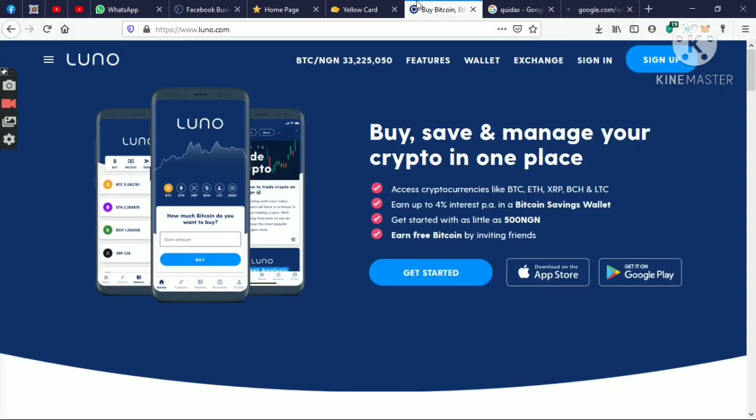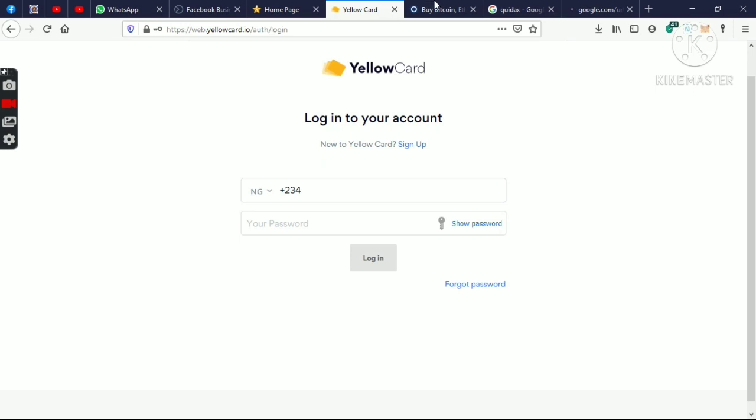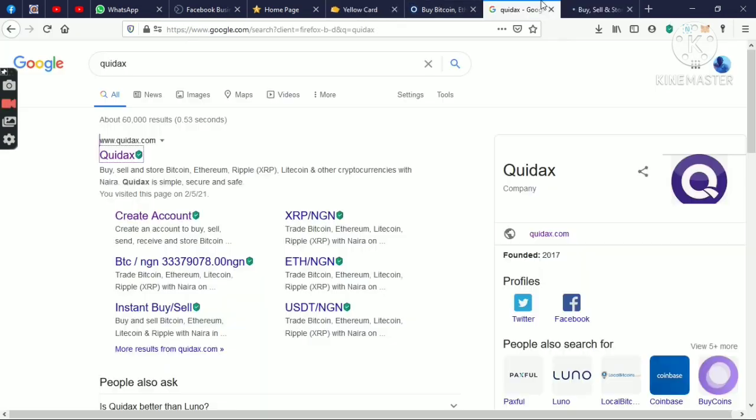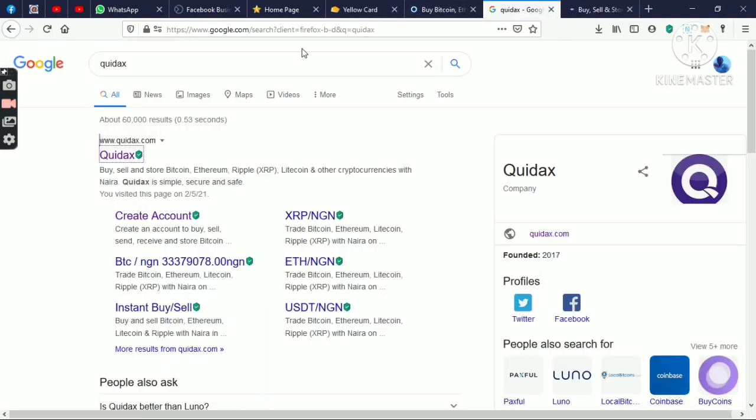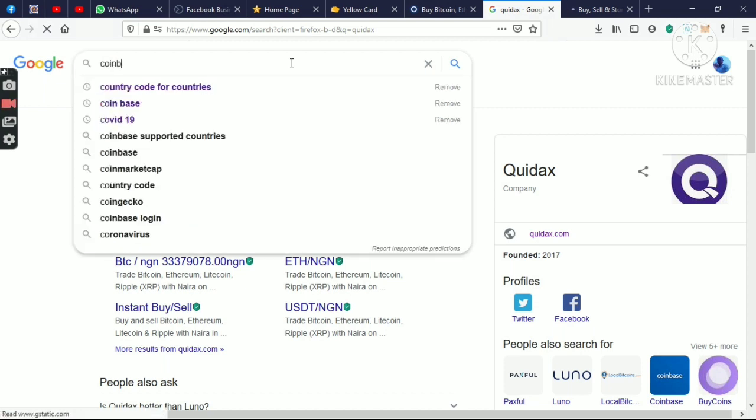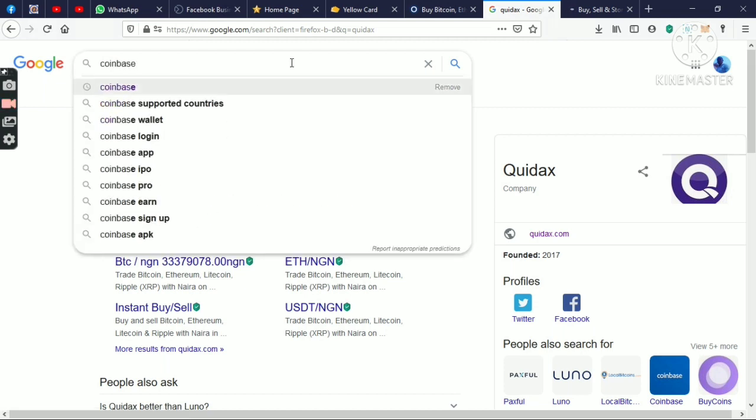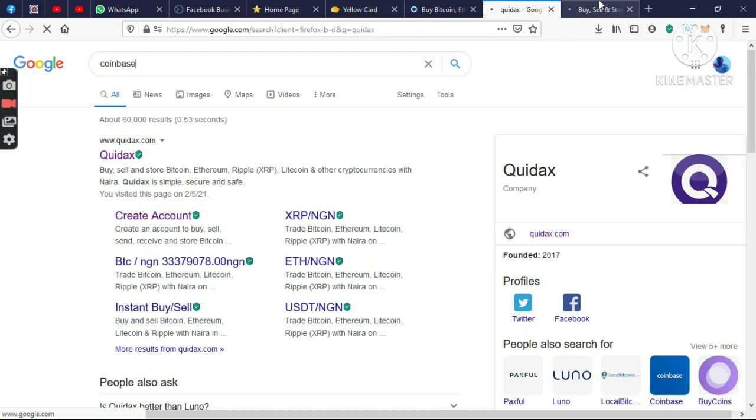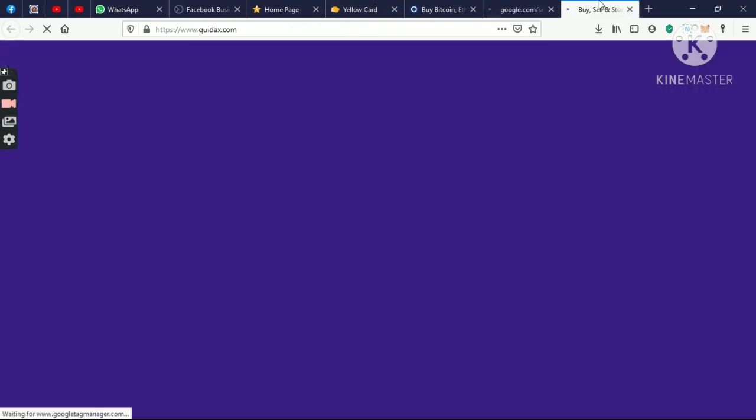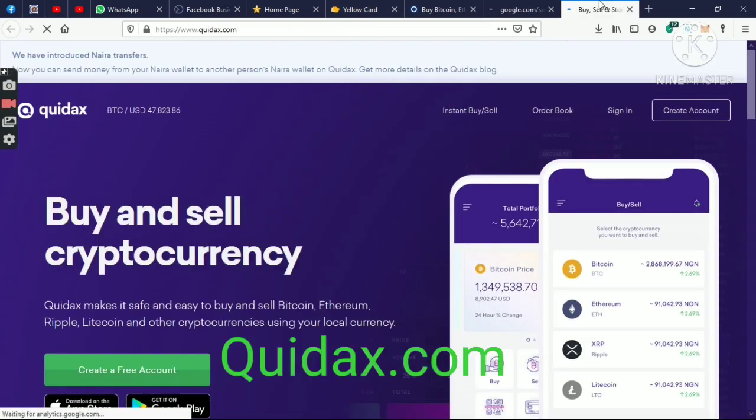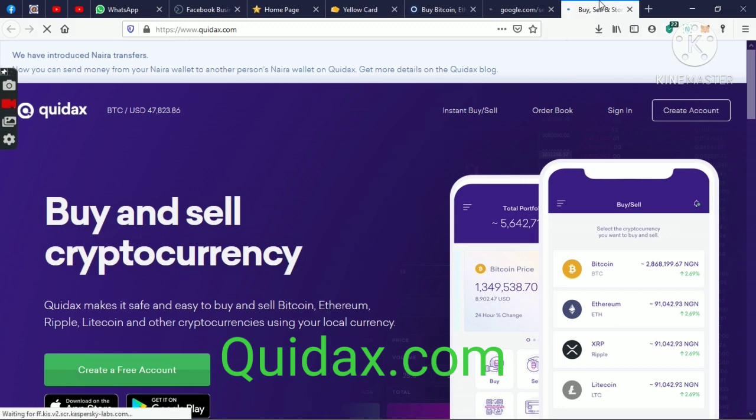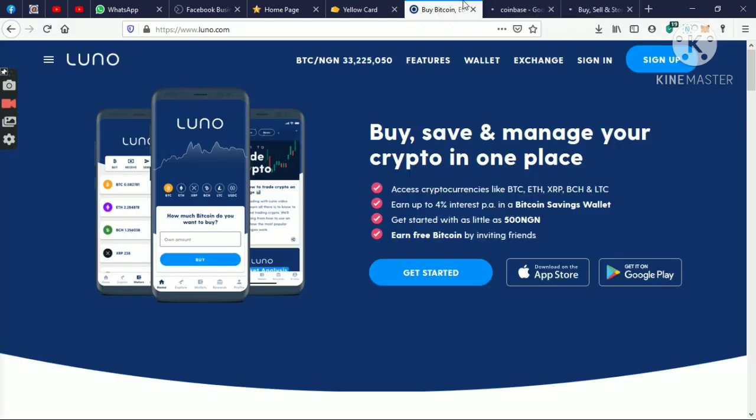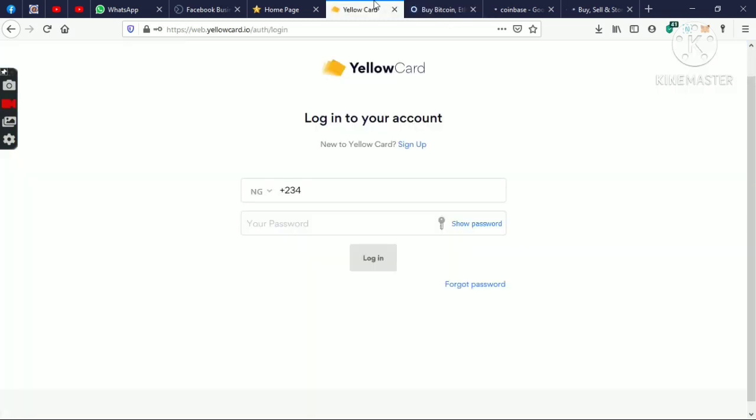We have another wallet like QDAT. QDAT is both mobile and web. So you can decide to use either your QDAT or you decide to use Bitcoin or you decide to use YeloCard. QDAT is loading, sorry for the network. Let me open others while I use Coinbase. So depending on which one you want to use, it's either you want to use QDAT, or you want to use Coinbase, or you want to use Luno, or we're going to be using YeloCard. But for the course of this training, we're going to be making use of YeloCard.